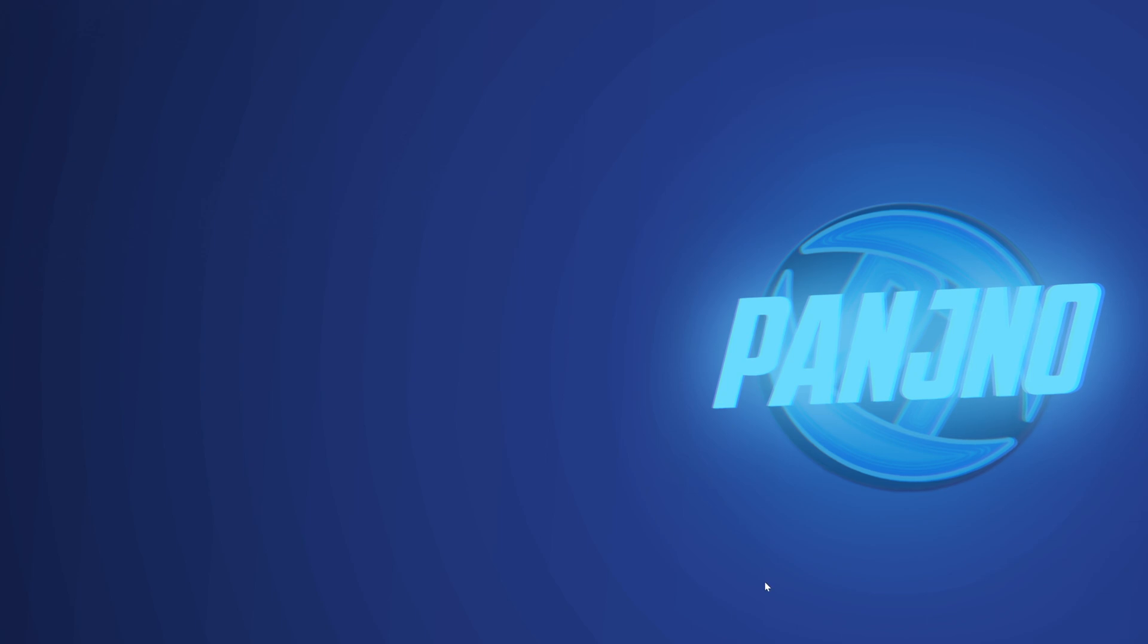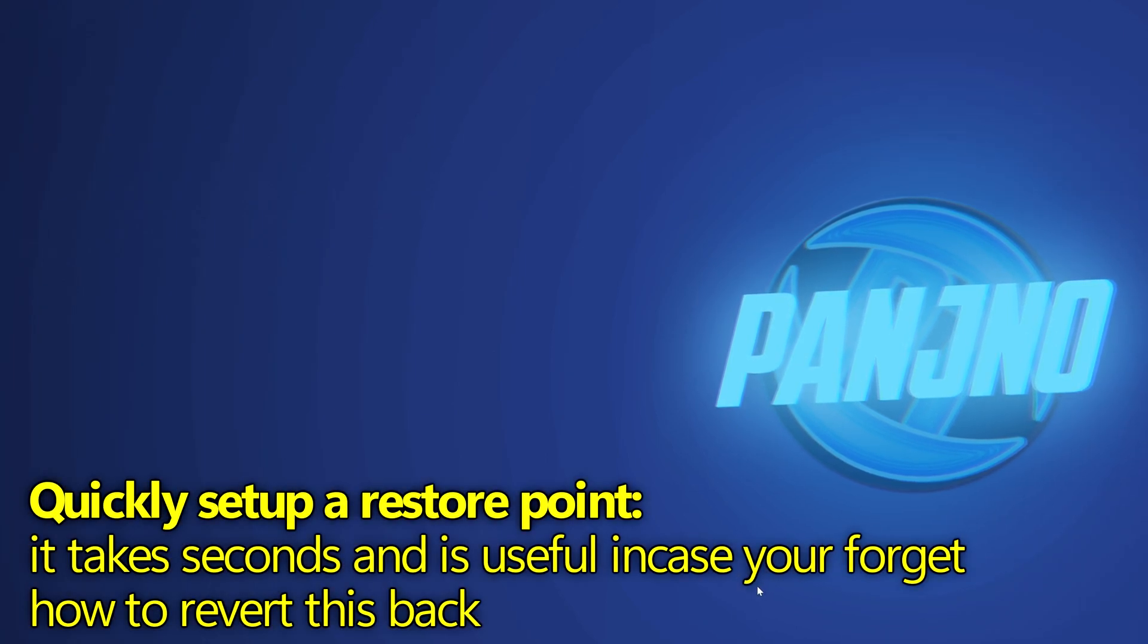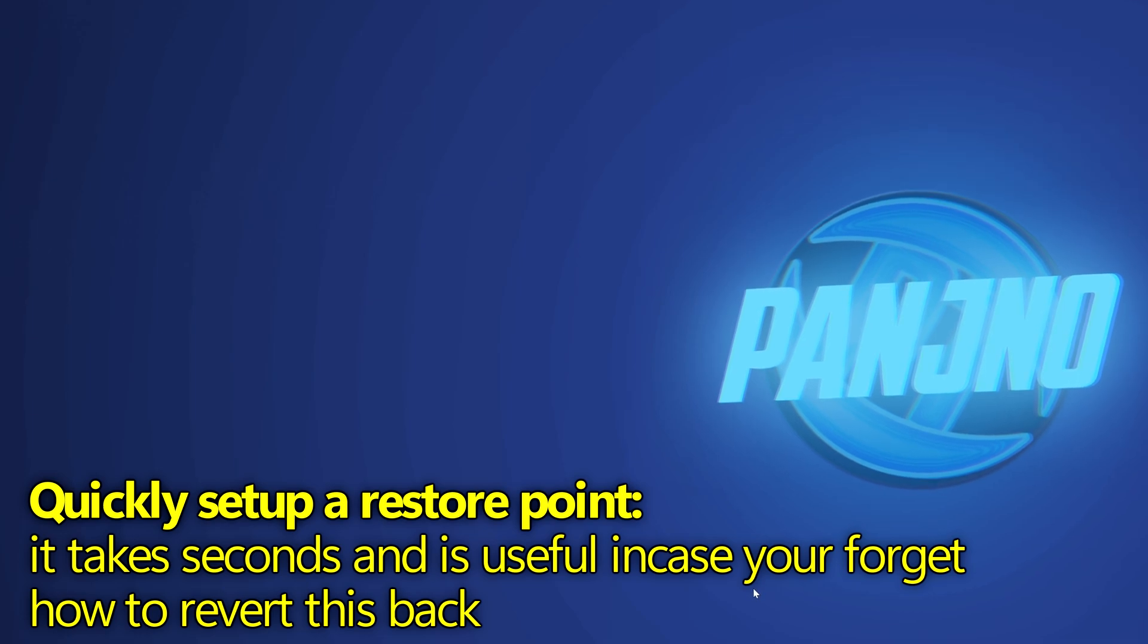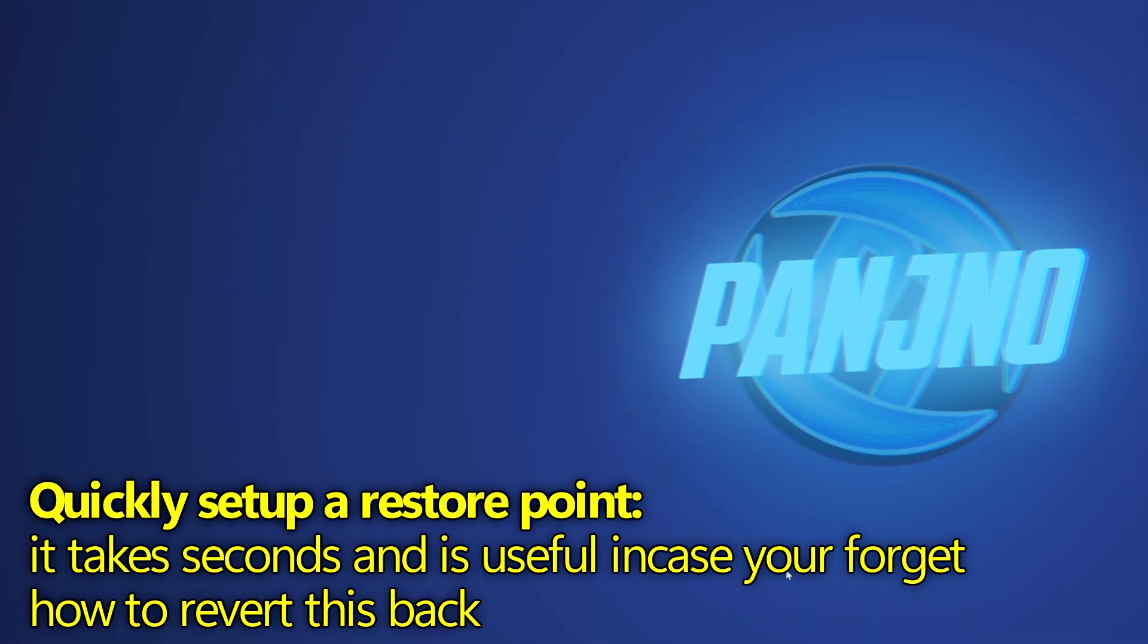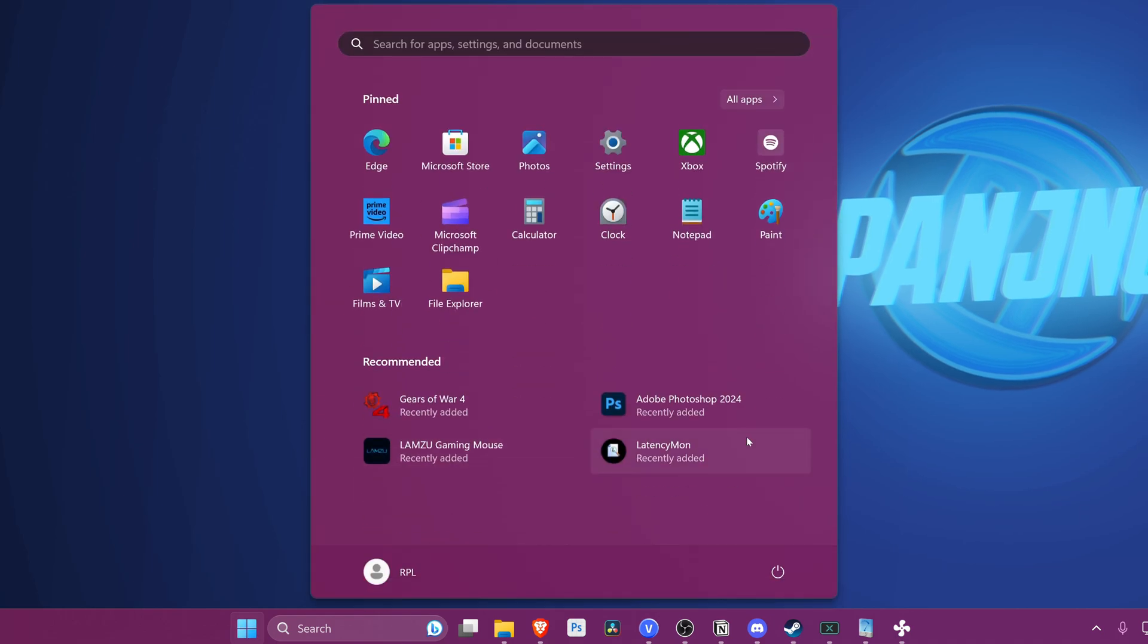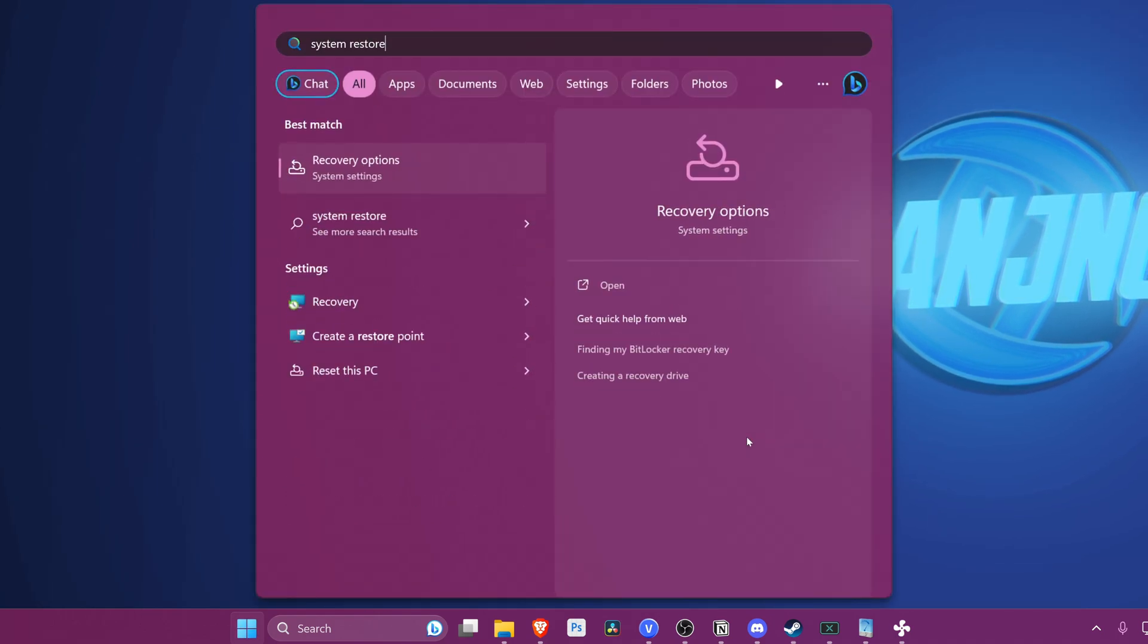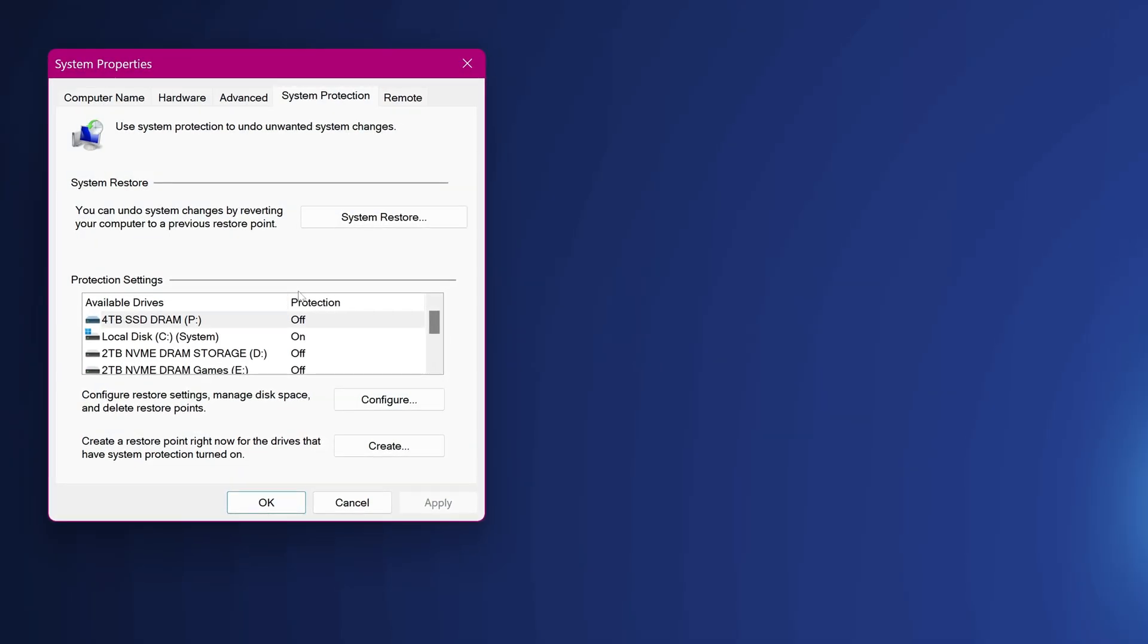Now before we apply any optimizations we're quickly going to be setting up a system restore point. It takes about 20 seconds and it means if you forget how to change anything back in this video or for any reasons it's so quick and easy to do. Simply take yourself down to the Windows button, search for system restore, then select create a restore point.